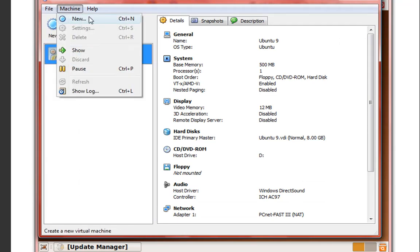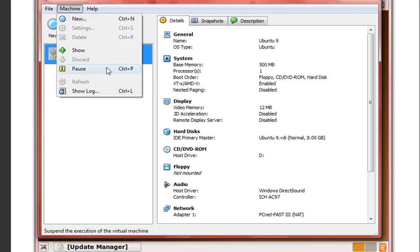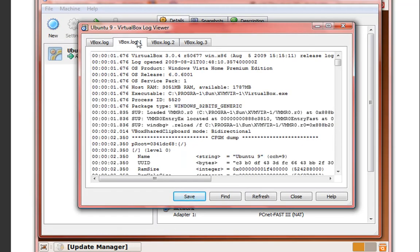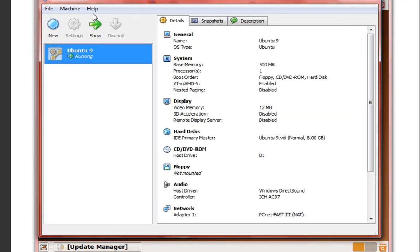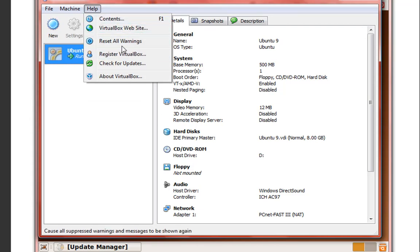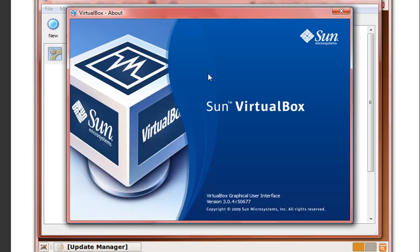New - go ahead and create a new virtual machine. Show, pause - you can pause your virtual machine, which is nice. And show logs - little information on your virtual machine in VirtualBox. And help - you can get content at the VirtualBox website, reset warnings, register your VirtualBox software, and check for updates. You can also view the latest version of your VirtualBox going to about.